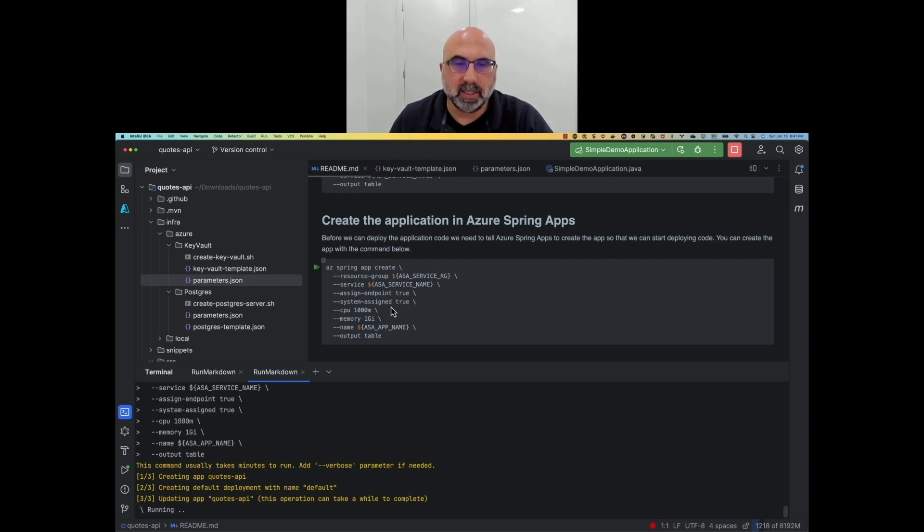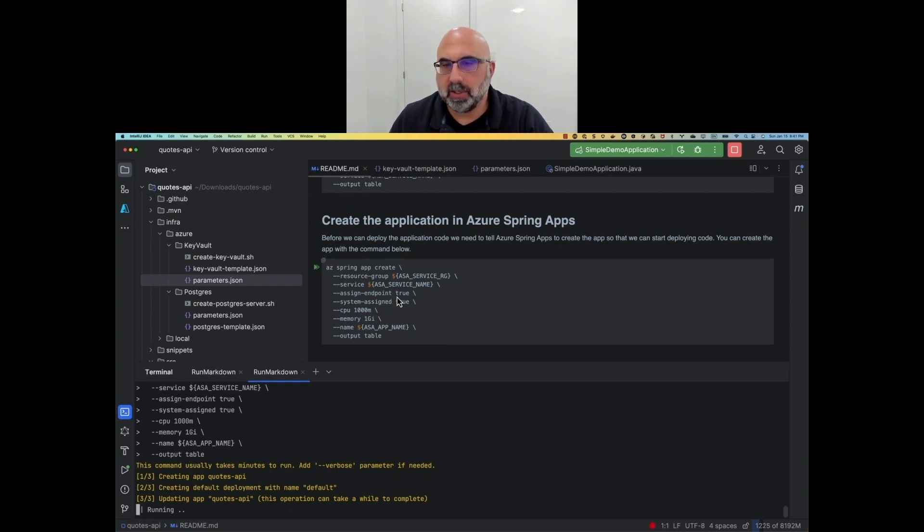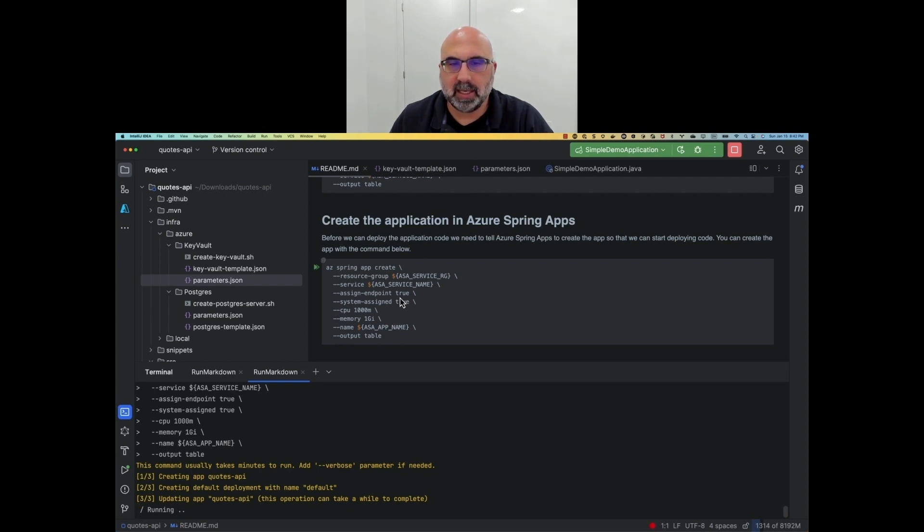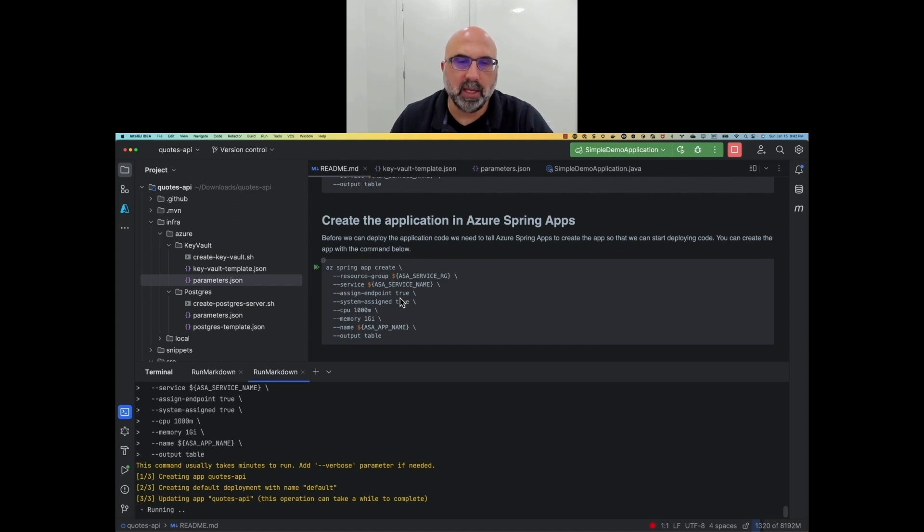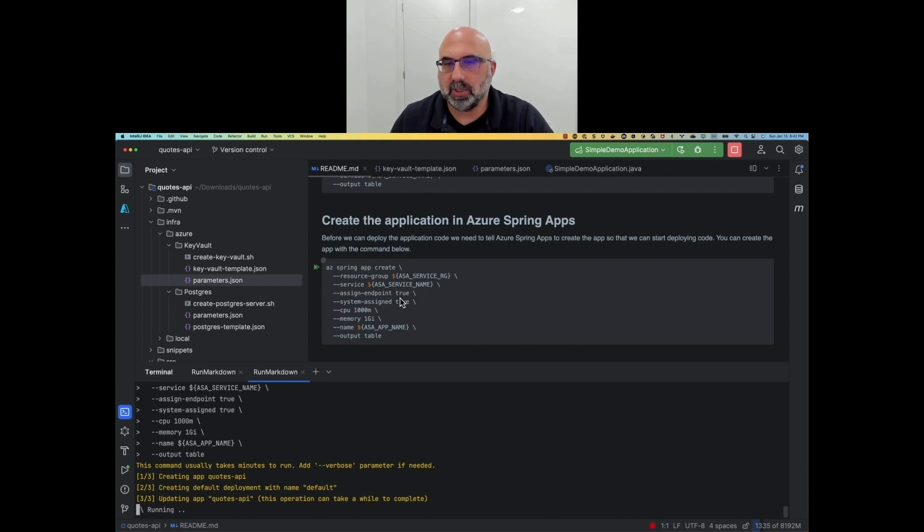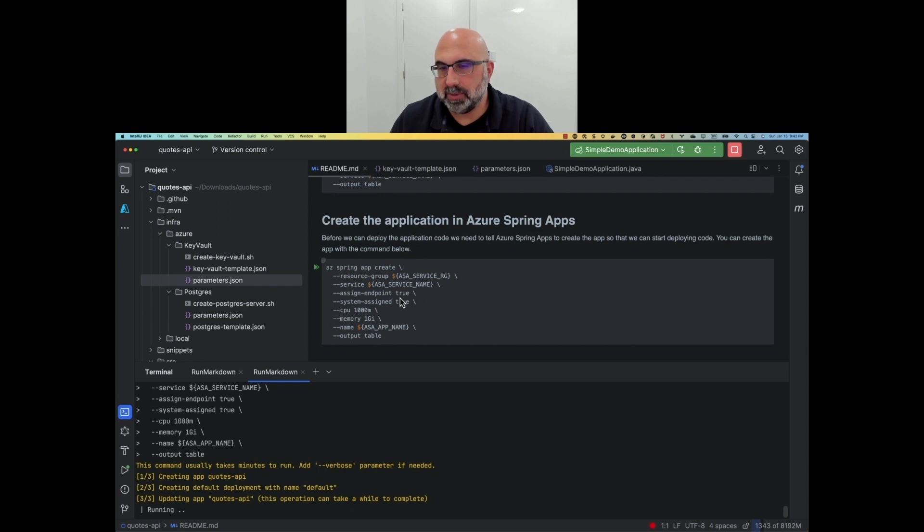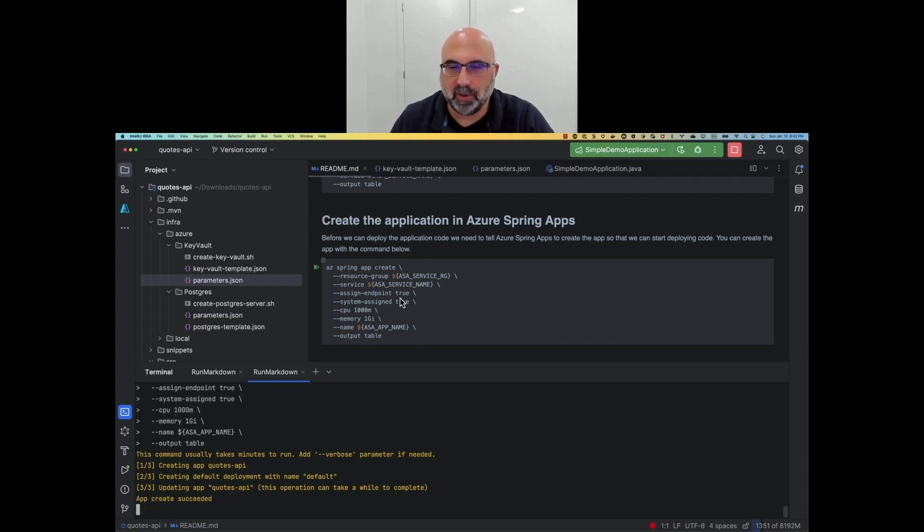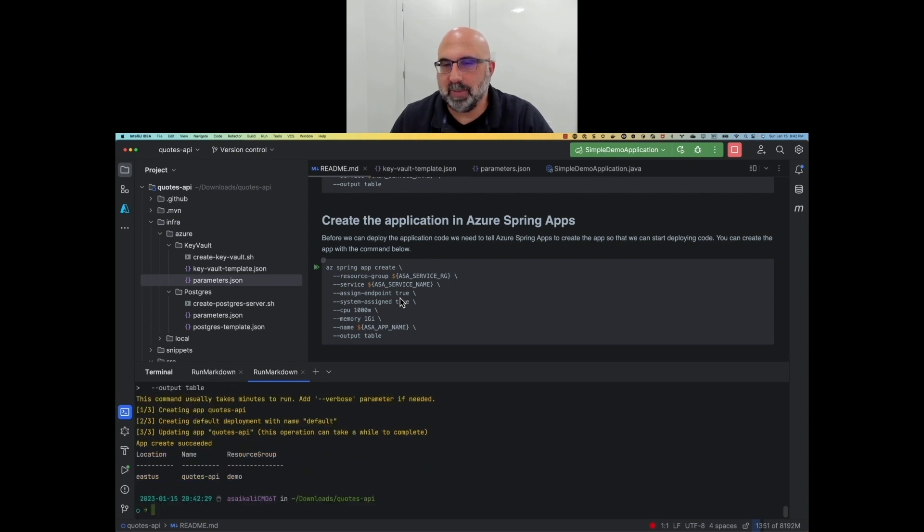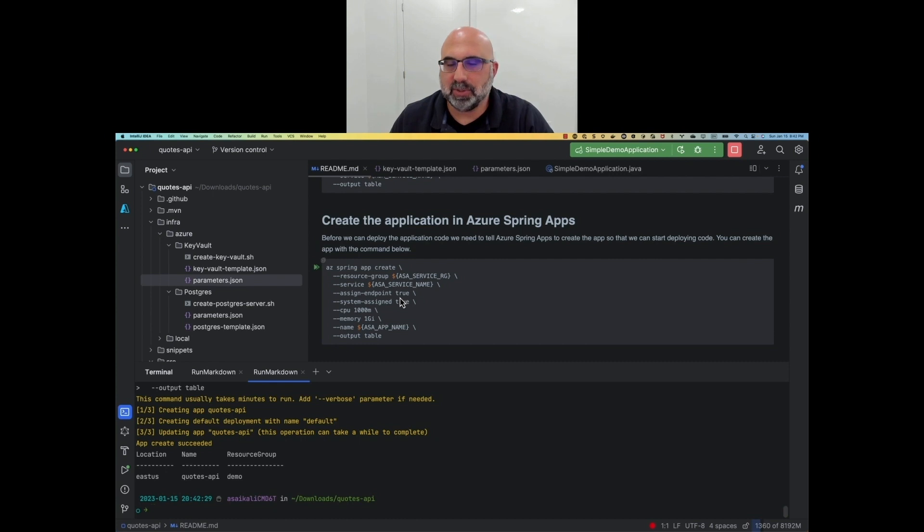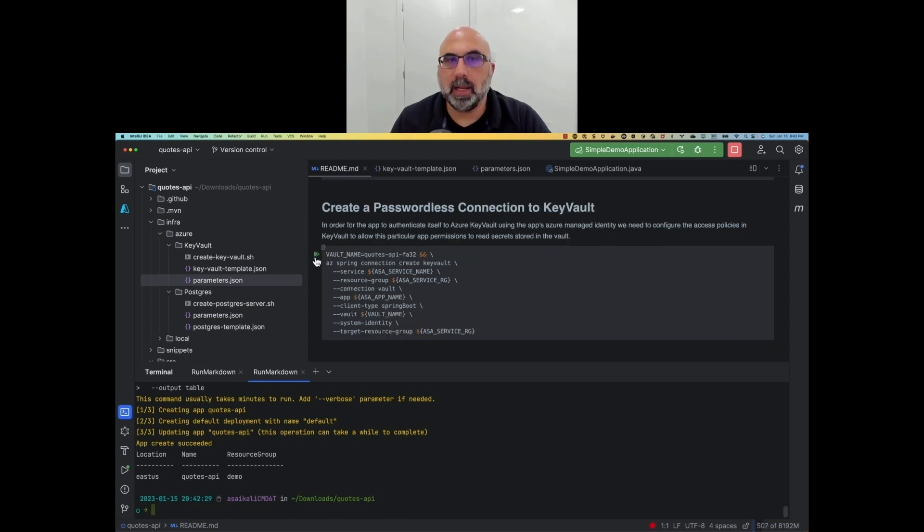Now, the system assigned flag, which we passed in with system assigned true, configures the application to have an Azure assigned identity. This system identity can be granted permissions to access various Azure resources without the need for a password. This means that the application is able to use it to access the Key Vault so that it can read the password to access the database. Now, this system identity can also be used to authenticate directly against the Postgres database without the need for a password, without the need to have to code a vault to read the password to access the database. However, we wanted to make this demo a little bit more complicated and show you some more concepts.